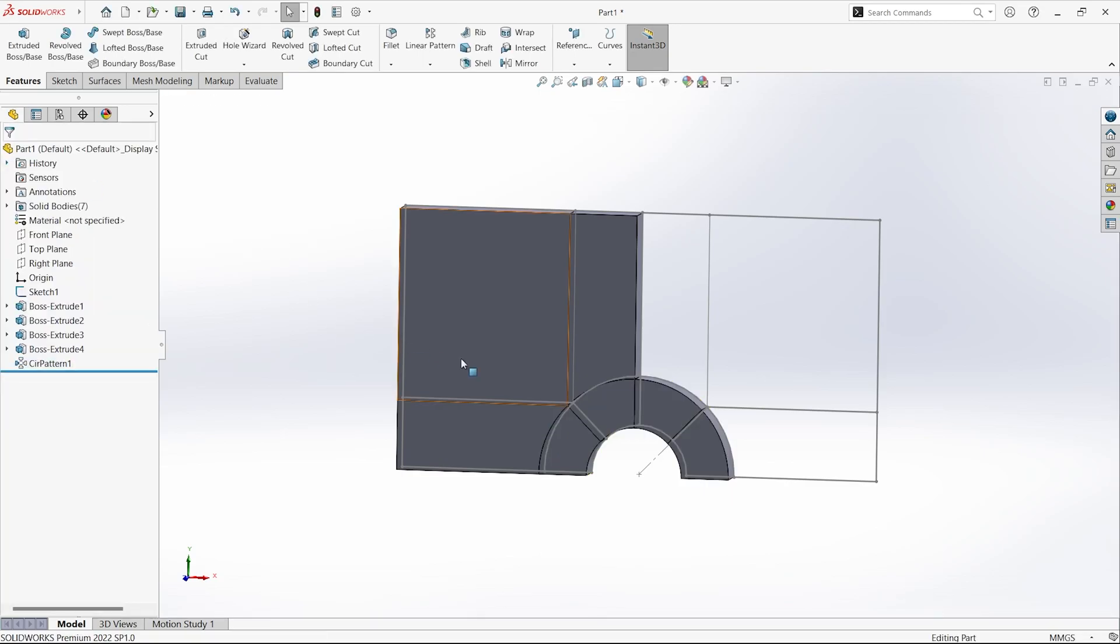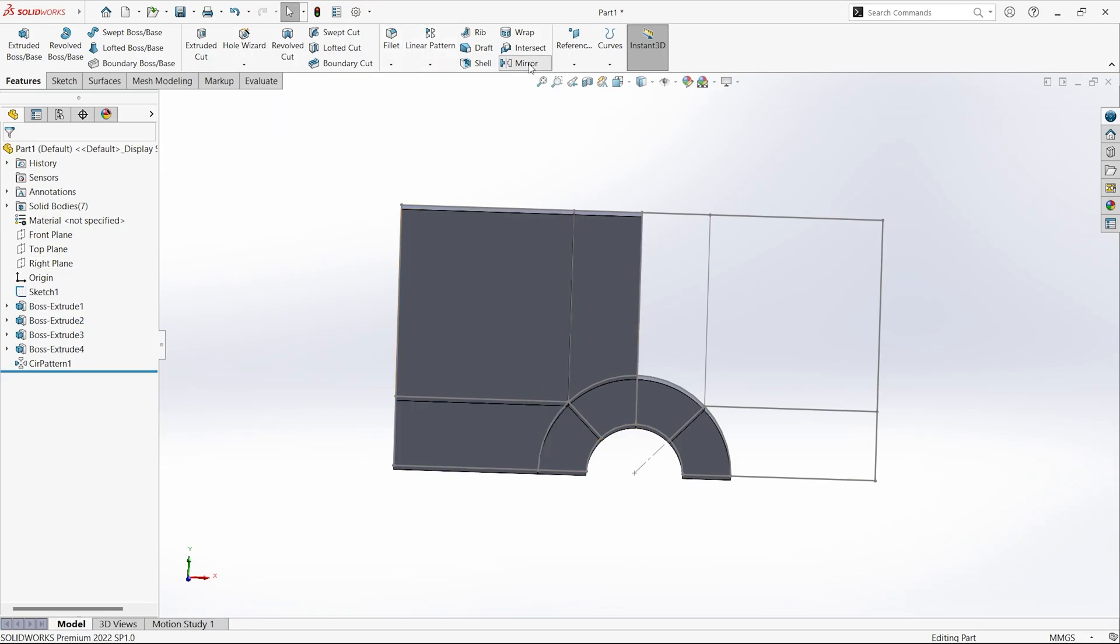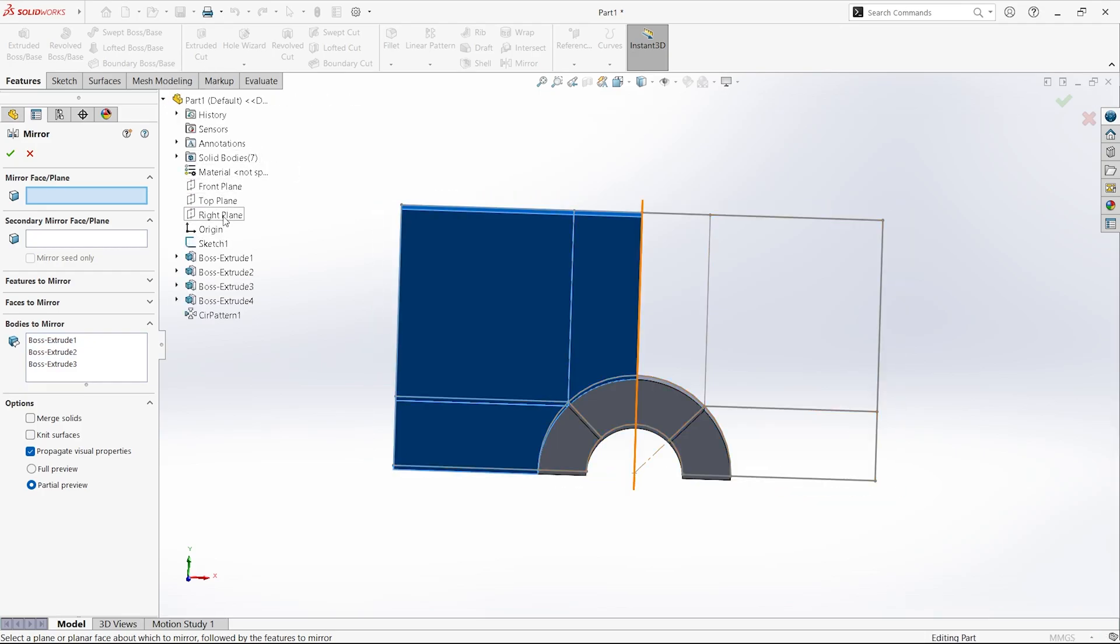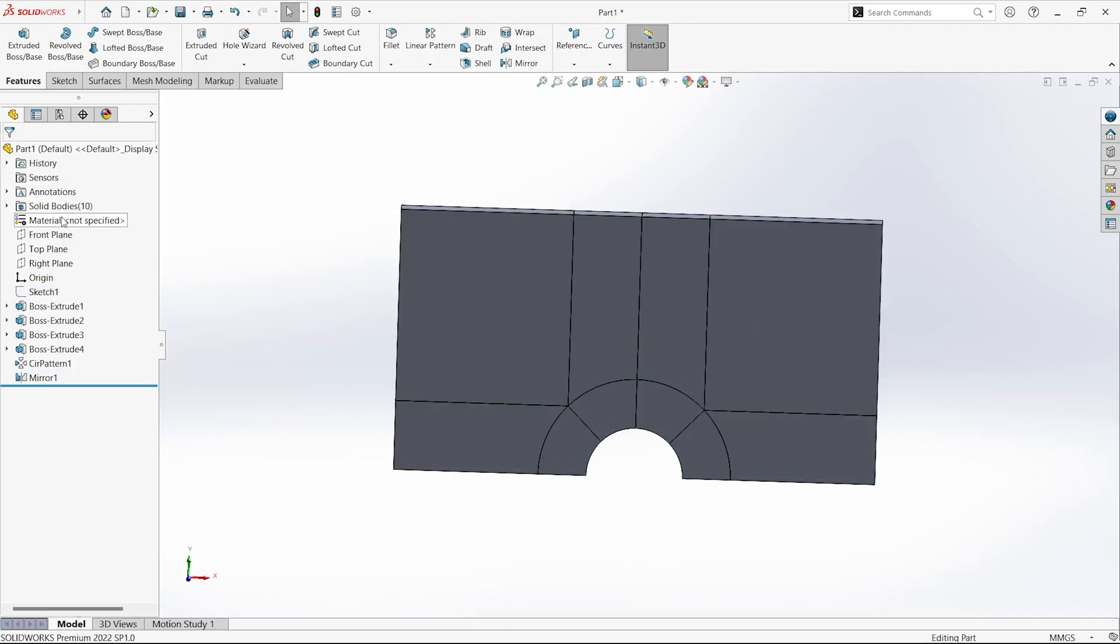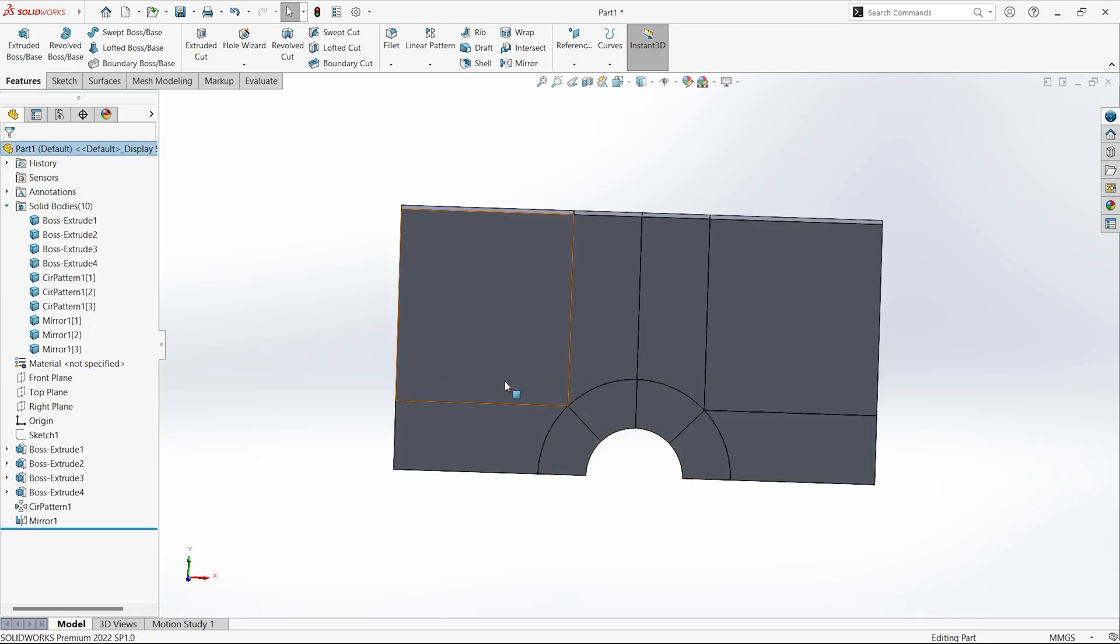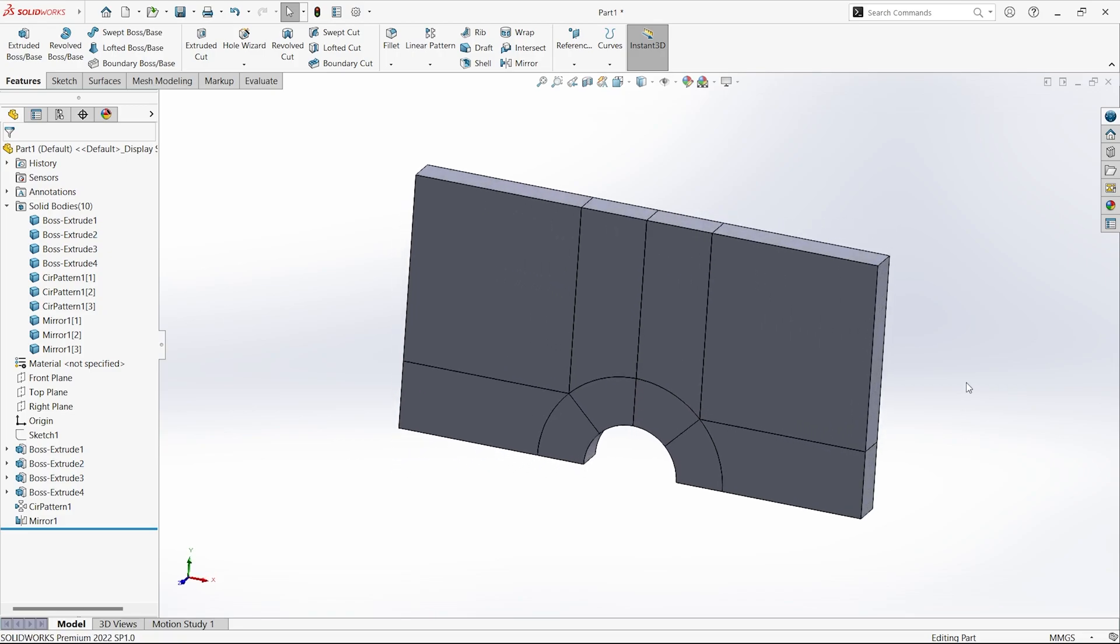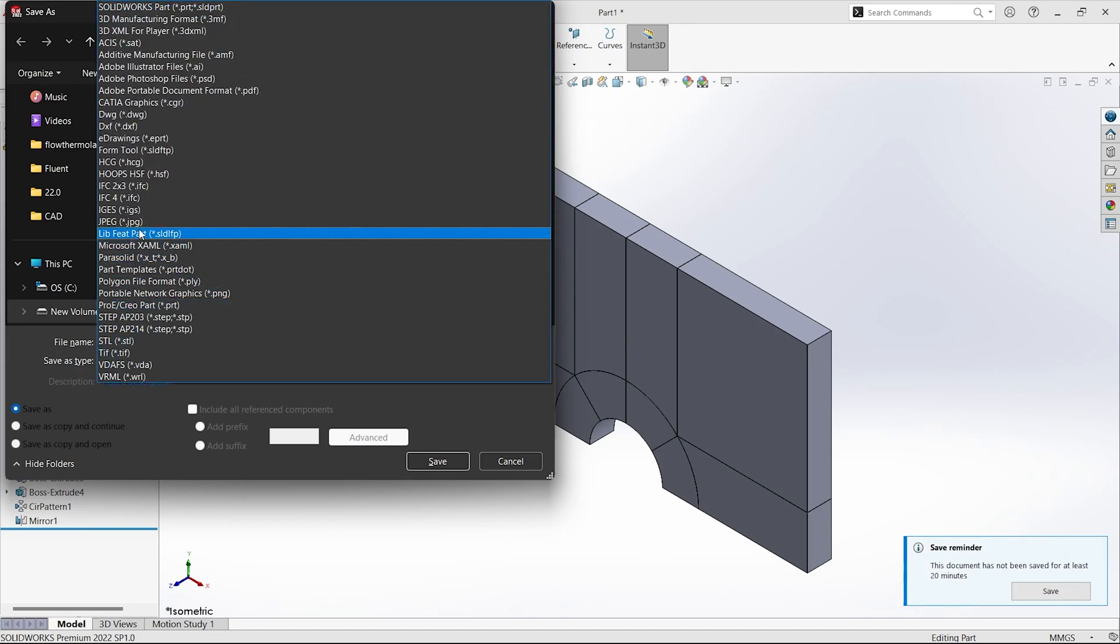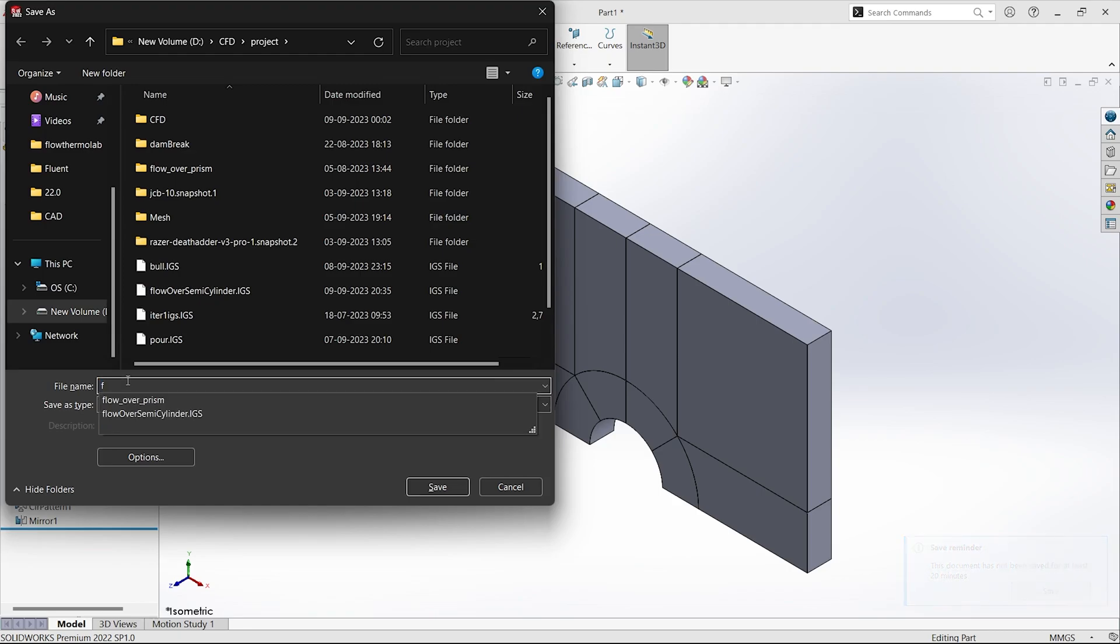Click OK. We have got four bodies. Now we can just mirror these three bodies along the right plane and we will get these three. Go to mirror, then mirror bodies, these three. The mirror face or plane will be the right plane. We have got all the bodies. Now you can ensure that you have 10 bodies. Now since I'm going to use ANSYS, I'm going to save this in IGS format.